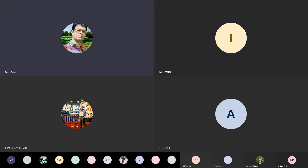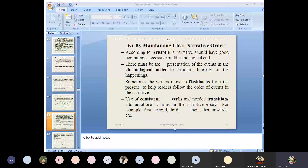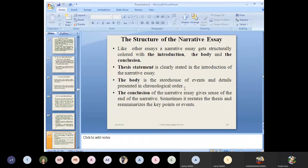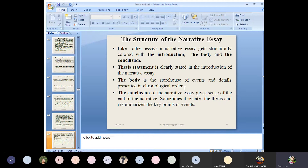As long as you develop the theoretical modalities regarding the narrative essays, let's develop the structure. What is its texture? What does a narrative essay look like? This is an important part we are going to enter. Like other essays, our narrative essay gets structurally colored with the introduction, the body, and conclusion.